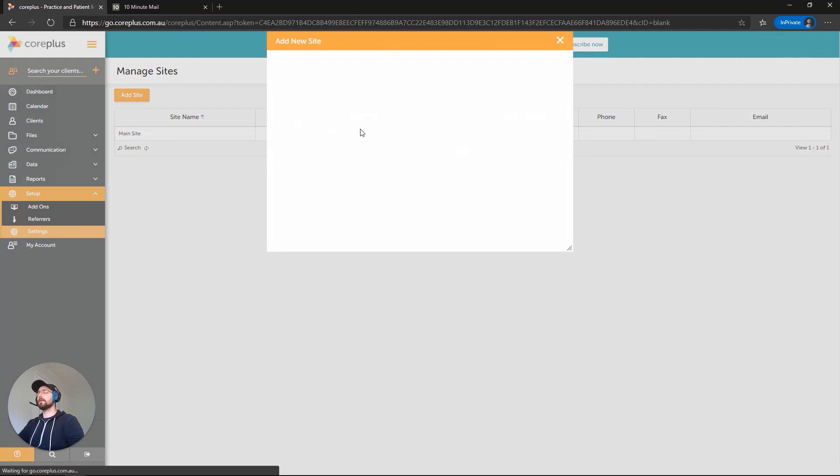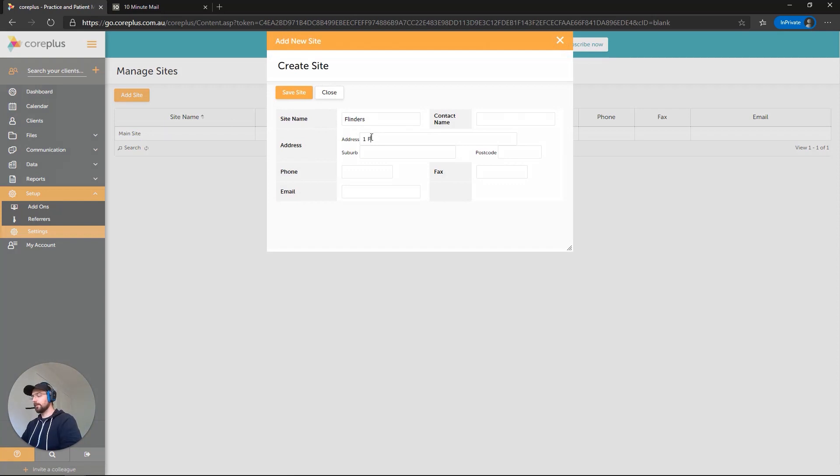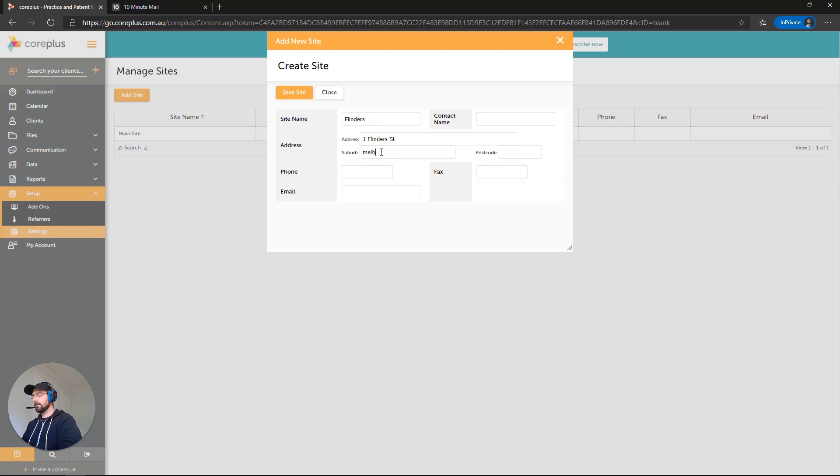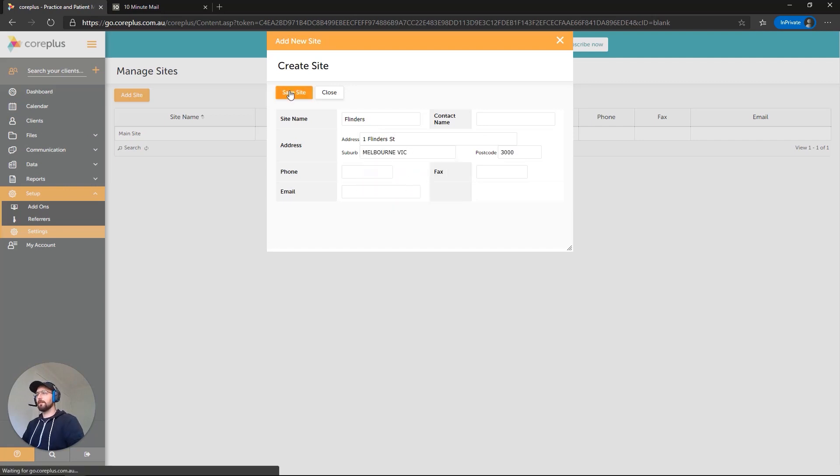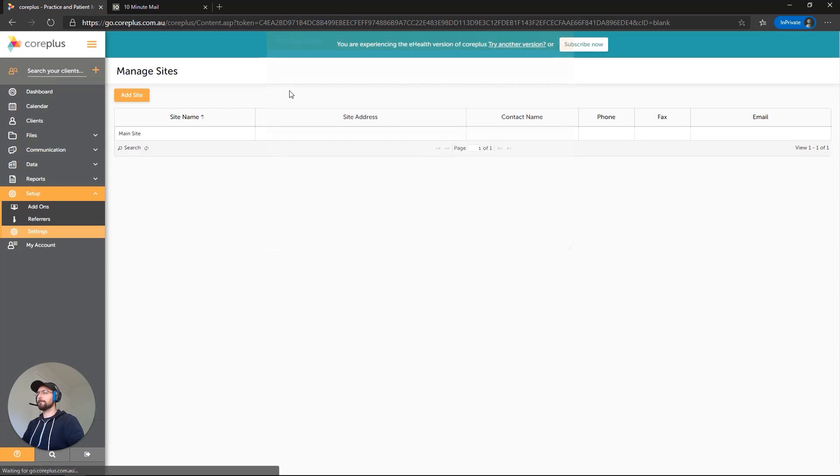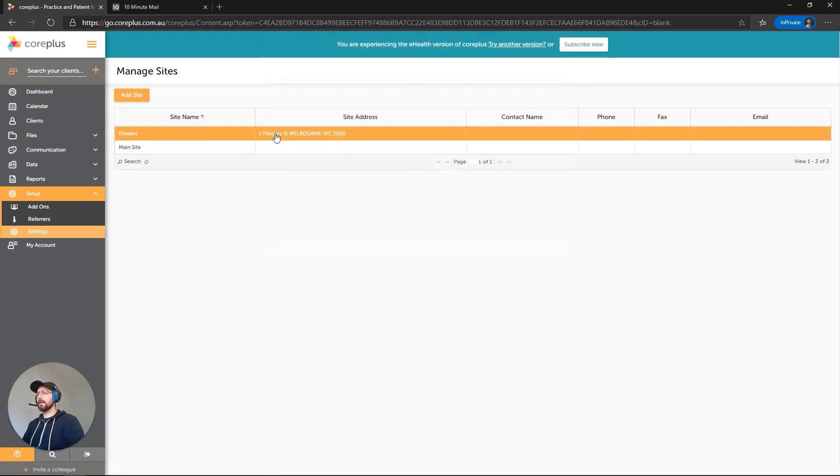We'll click on Add Site and I'll just pop in a site here. Let's go with Flinders, one Flinders Street, Melbourne. And there we go. We'll save that. And we've now got our site created there with the postcode.